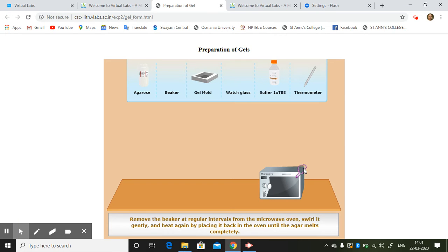Okay. And swirl it gently and heat it again by placing it back in the oven until the agar melts completely.